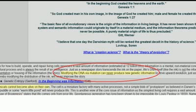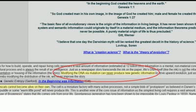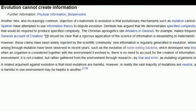Creationists have claimed time and time again that new information cannot be added to a genome. This video is aimed at addressing this fallacy. Evolution works primarily by modifying what's already there, but rarely, completely new information is added to an organism's genome — a genome being a collection of DNA. This has been observed many, many times over, and the mechanism by which it occurs will be discussed in this video.